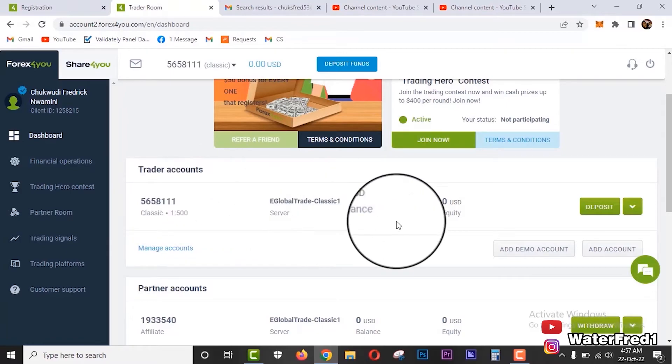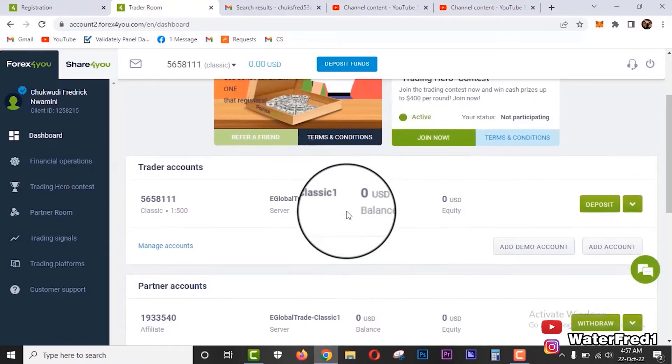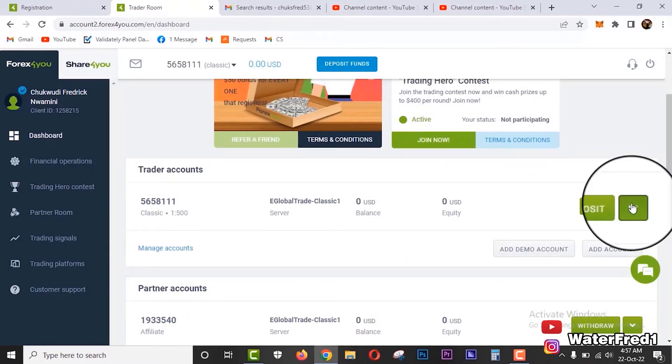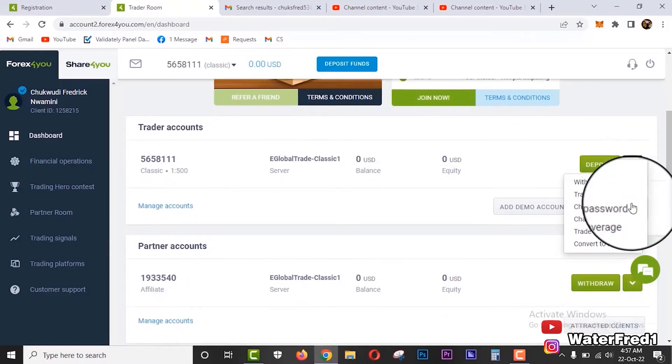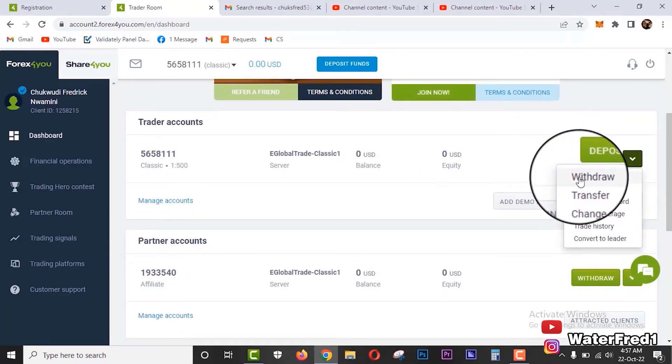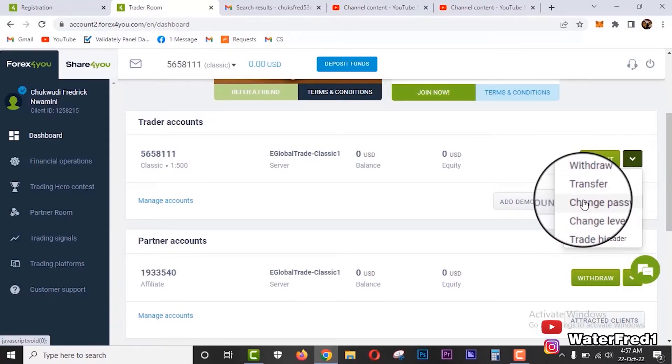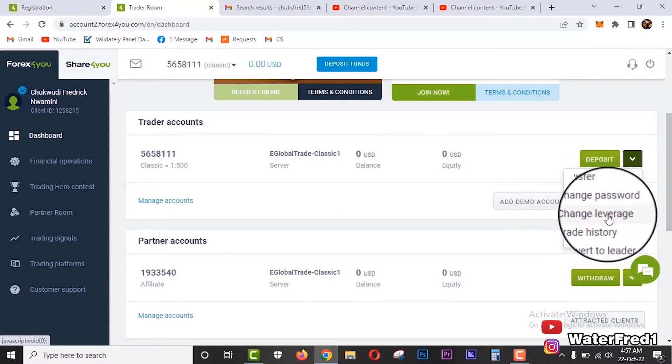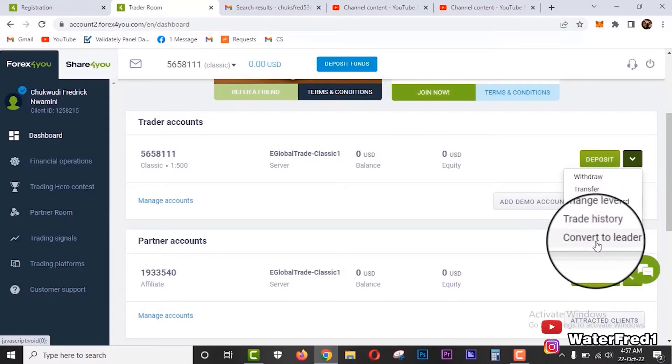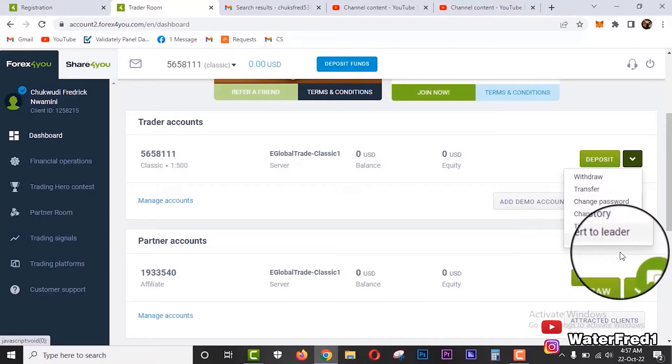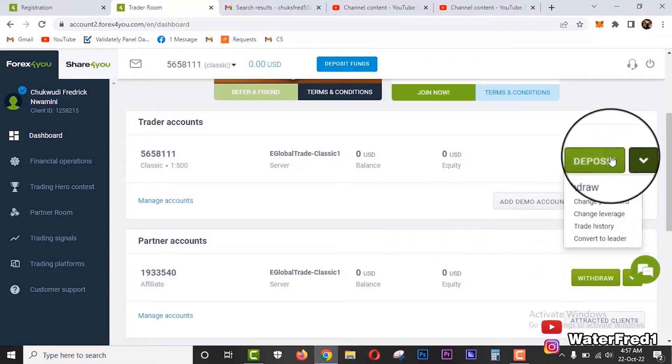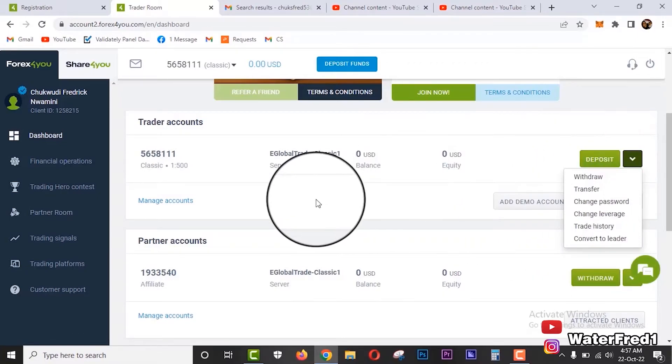And right from this dropdown arrow, you are going to see how you can withdraw, the options to withdraw, transfer, change password, change leverage, trade history, convert to leader, or you can just click here to deposit.